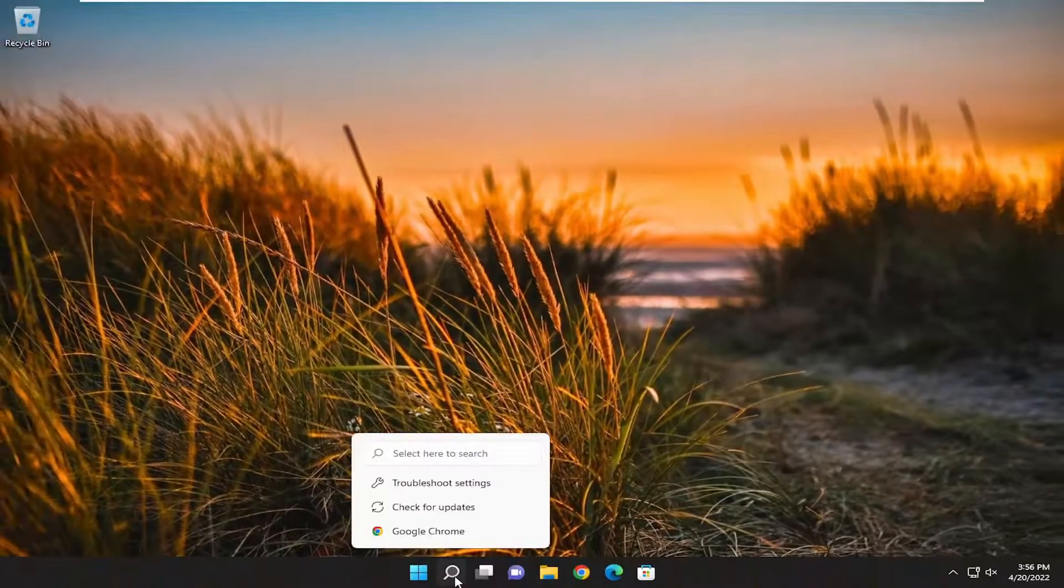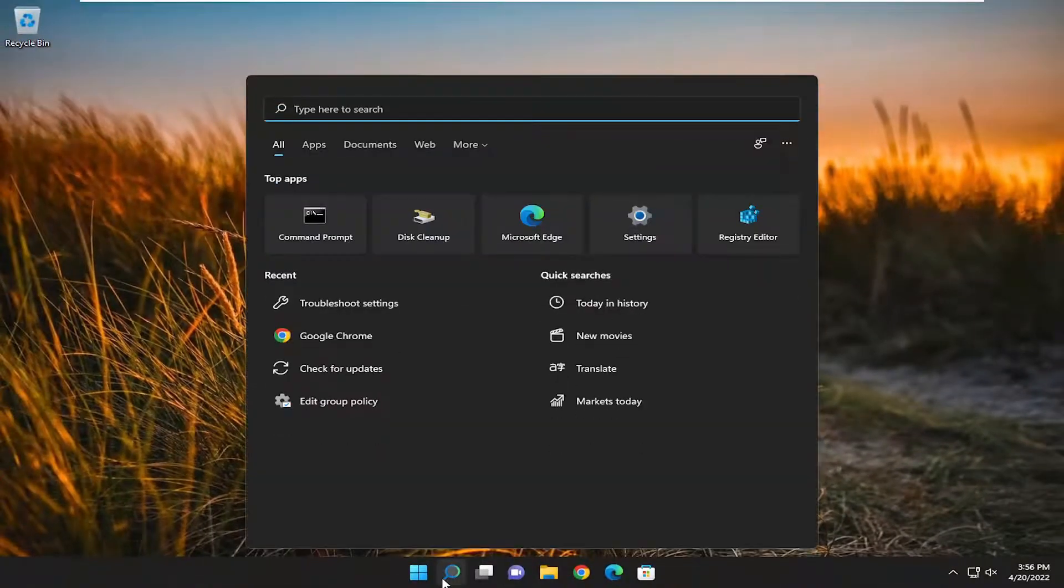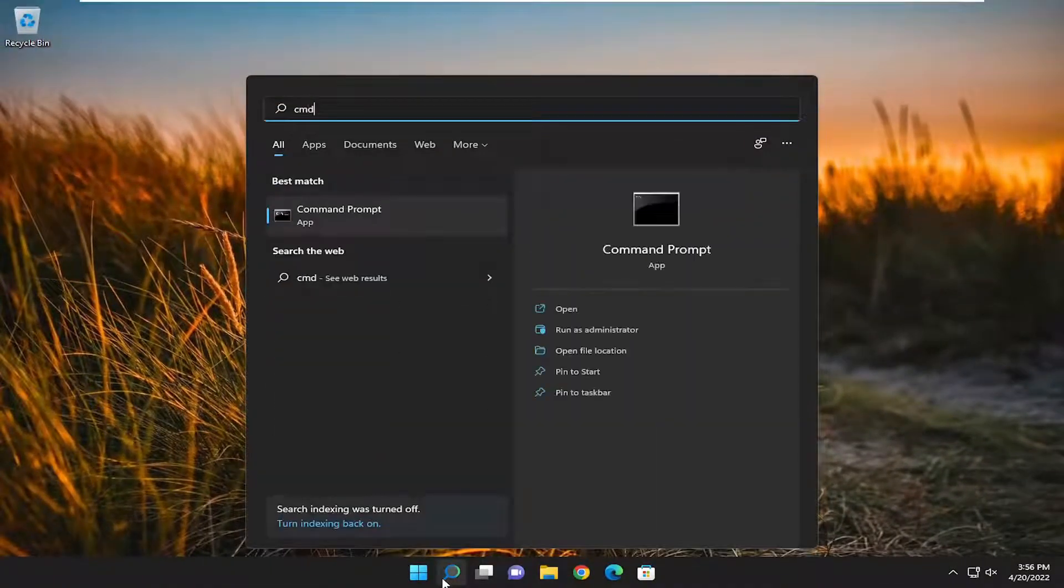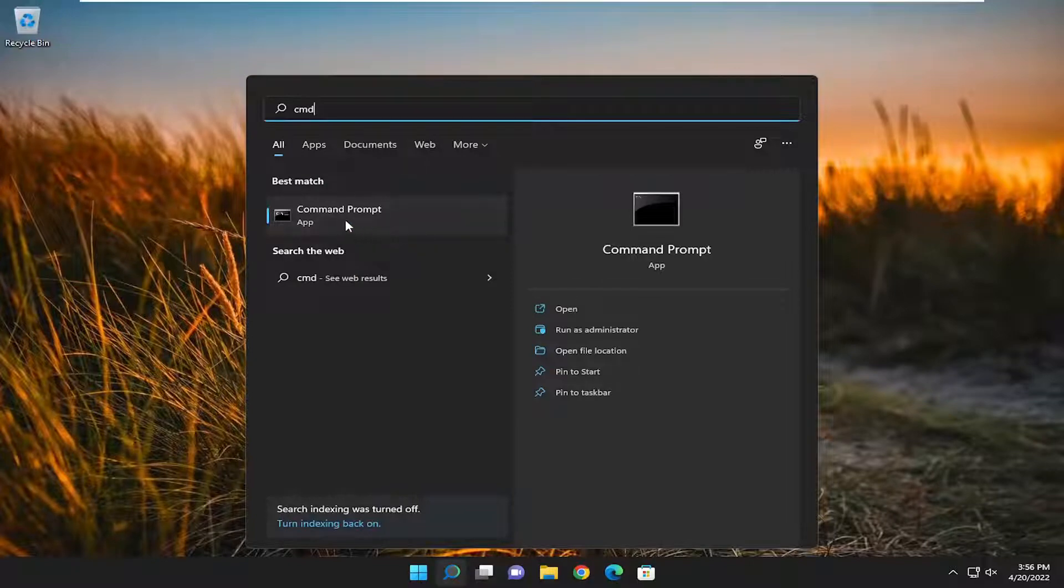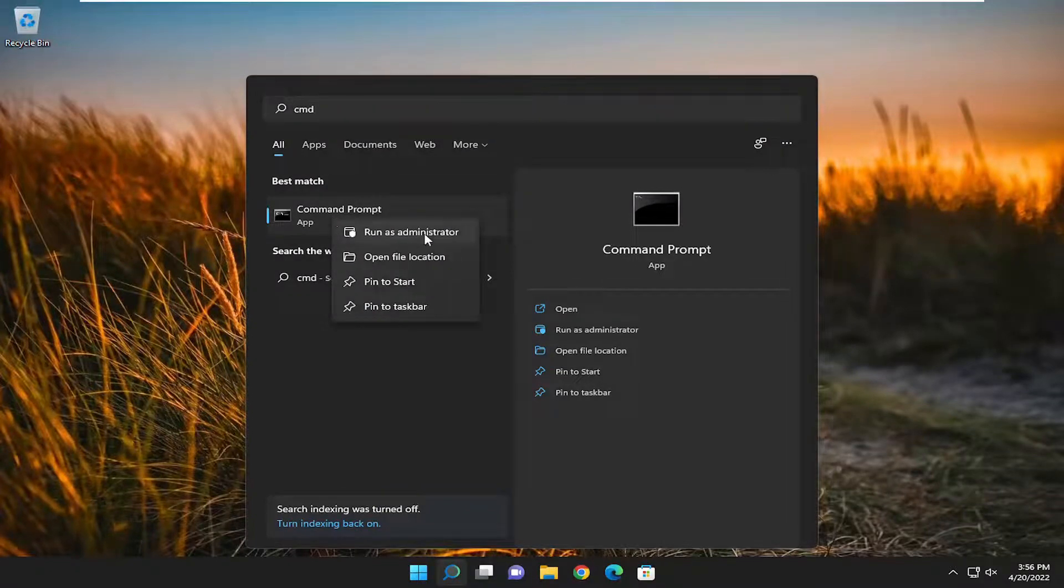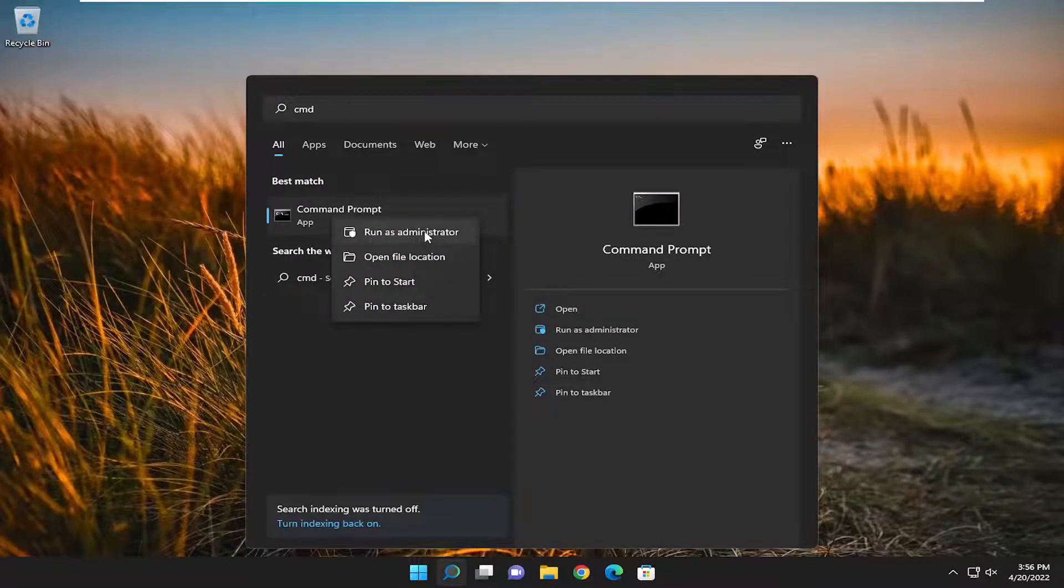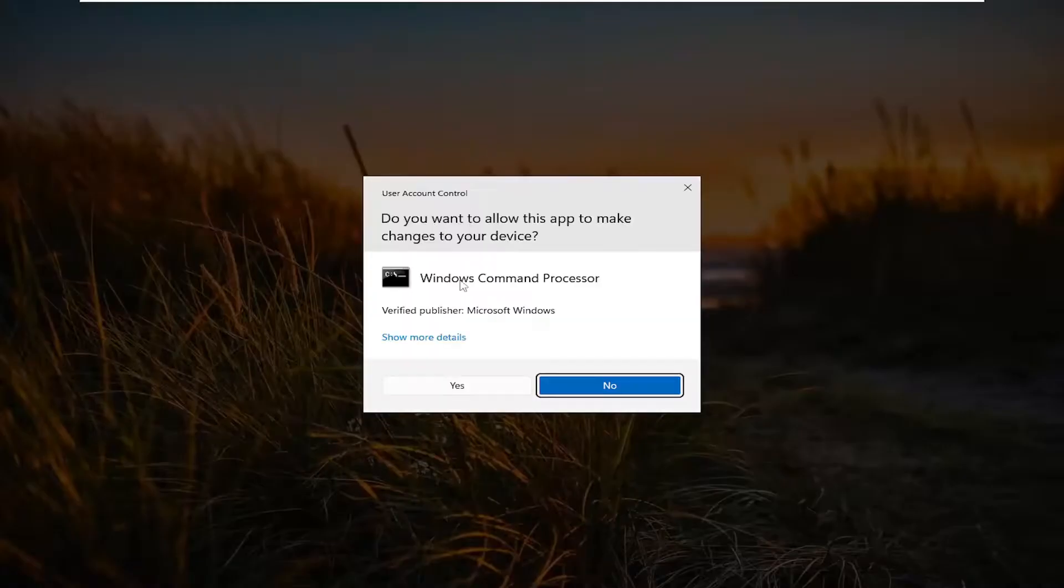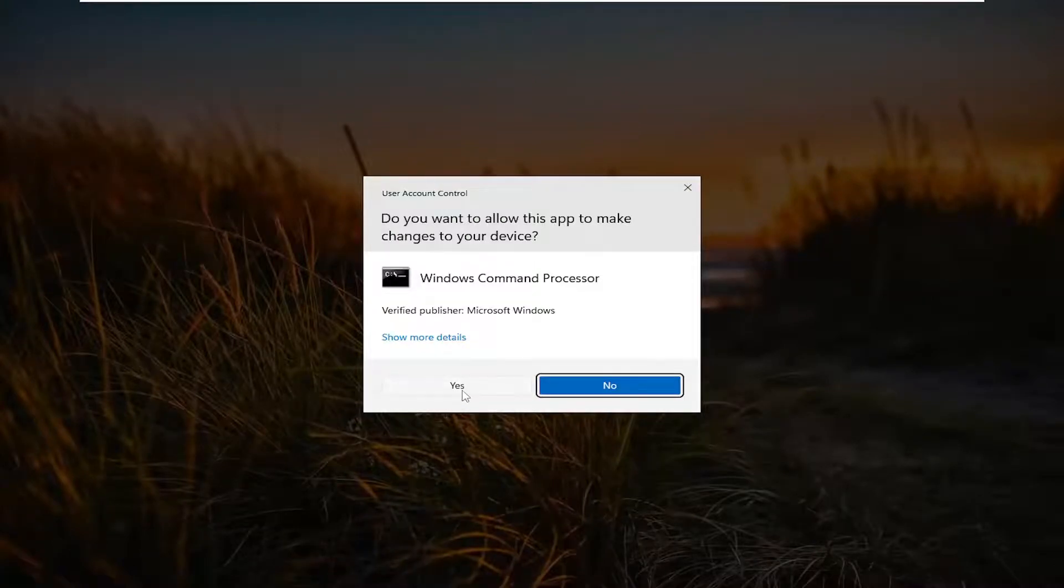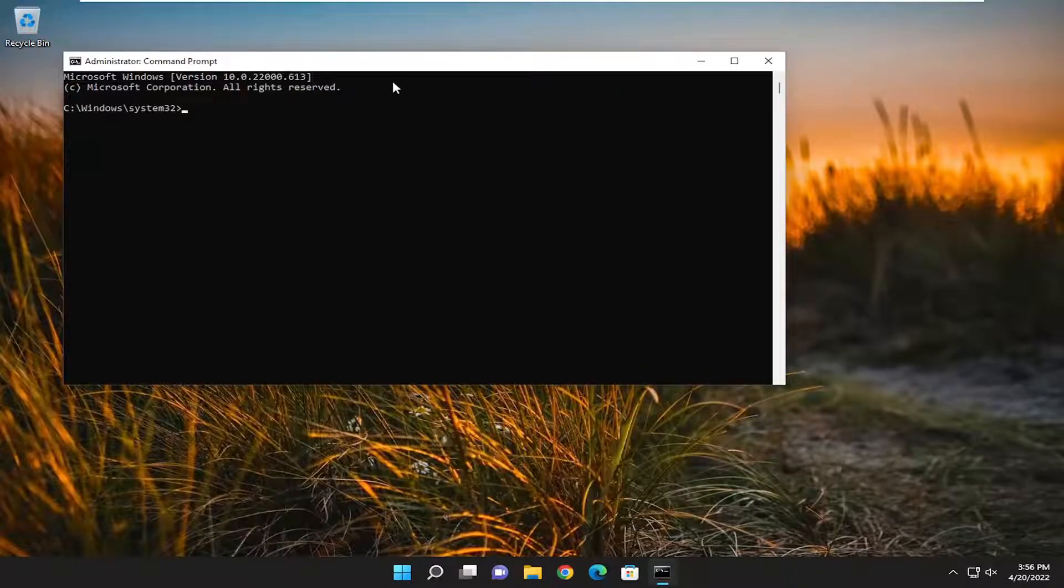Something else I'd recommend trying as well: if you open up the search menu and type in CMD, best result should come back with Command Prompt. Right click on it and select Run as Administrator. If you receive a User Account Control prompt, go ahead and select Yes.